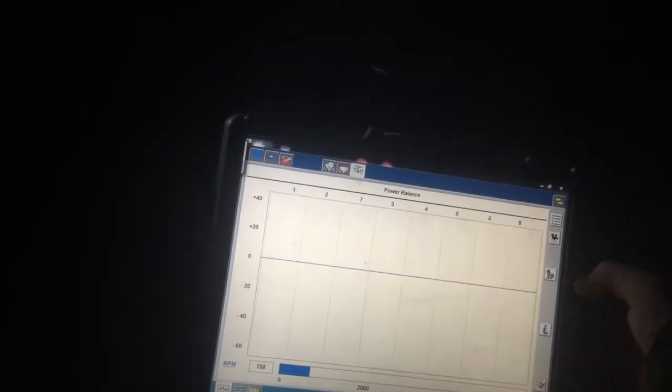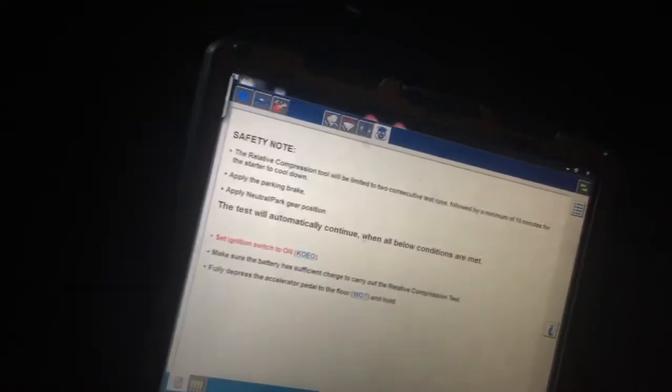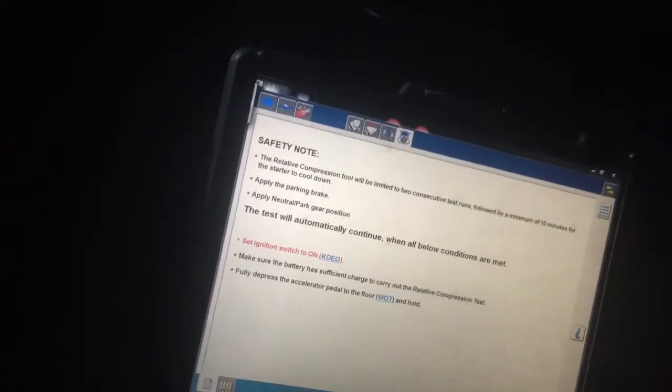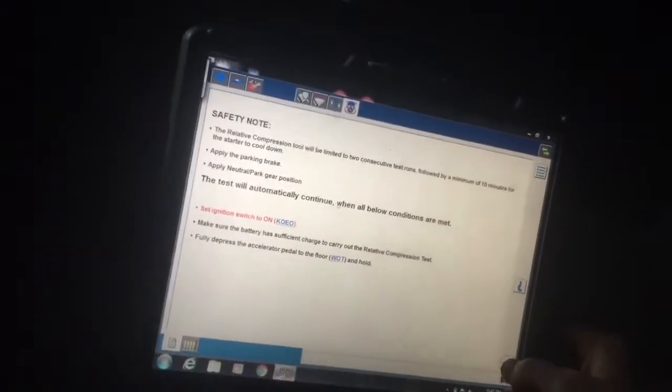This looks like number four. I need to run it, let it run for a minute and then we'll do a compression test. I might just go ahead and do it right now. Yeah, I'll just go ahead and do it right now. Heck with it, here we go.